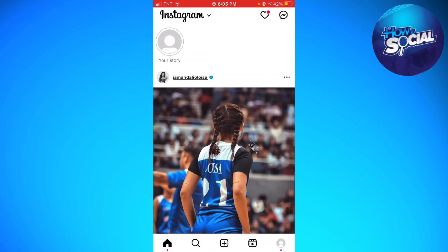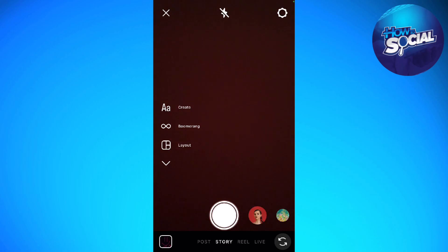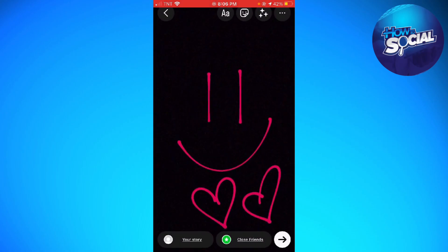Now go ahead and repost this story. To do that, swipe your finger from left to right, click on the image button at the lower left corner of your screen, and select your story. But now instead of clicking the close friends button at the lower right side of your screen, click the your story button at the lower left corner so that everyone can see your story.